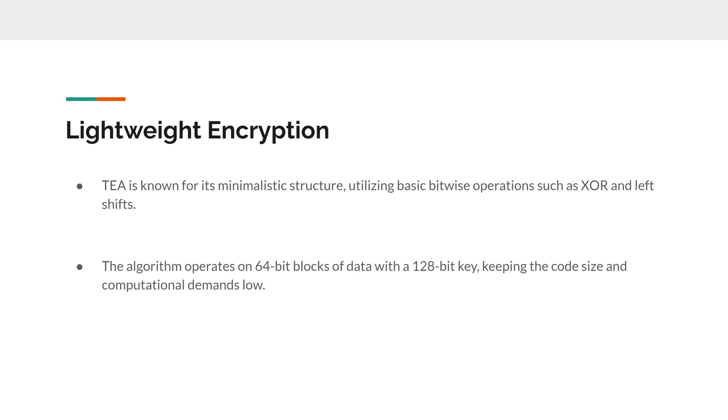So another point is that the algorithm operates on 64-bit blocks of data with a 128-bit key. And this is essentially keeping the code size and computational demand relatively low.